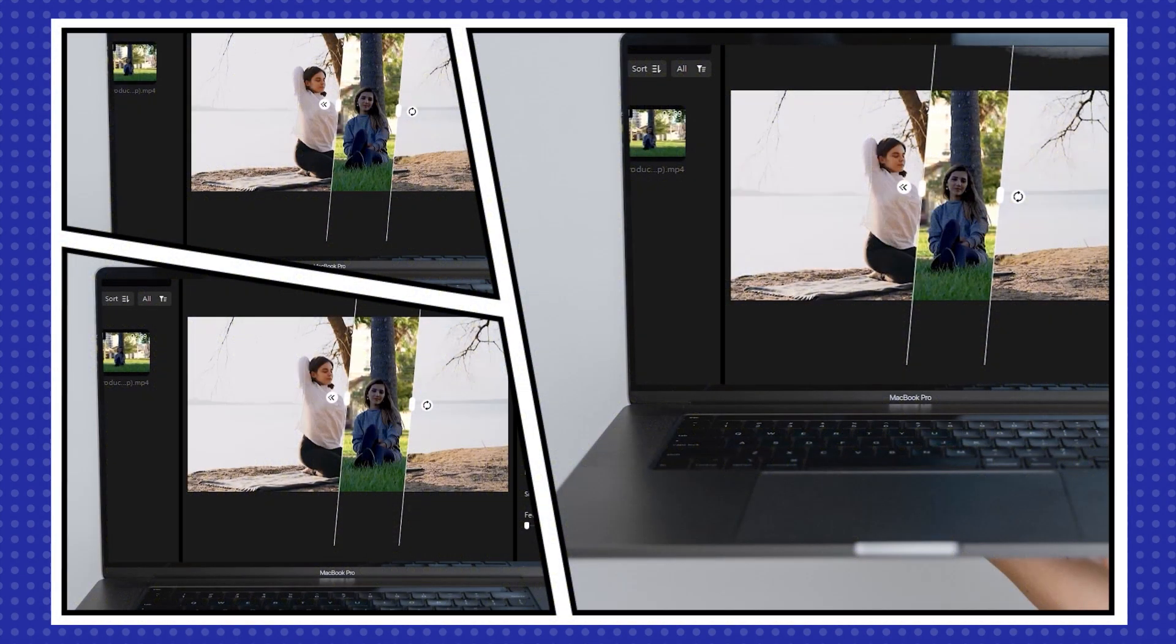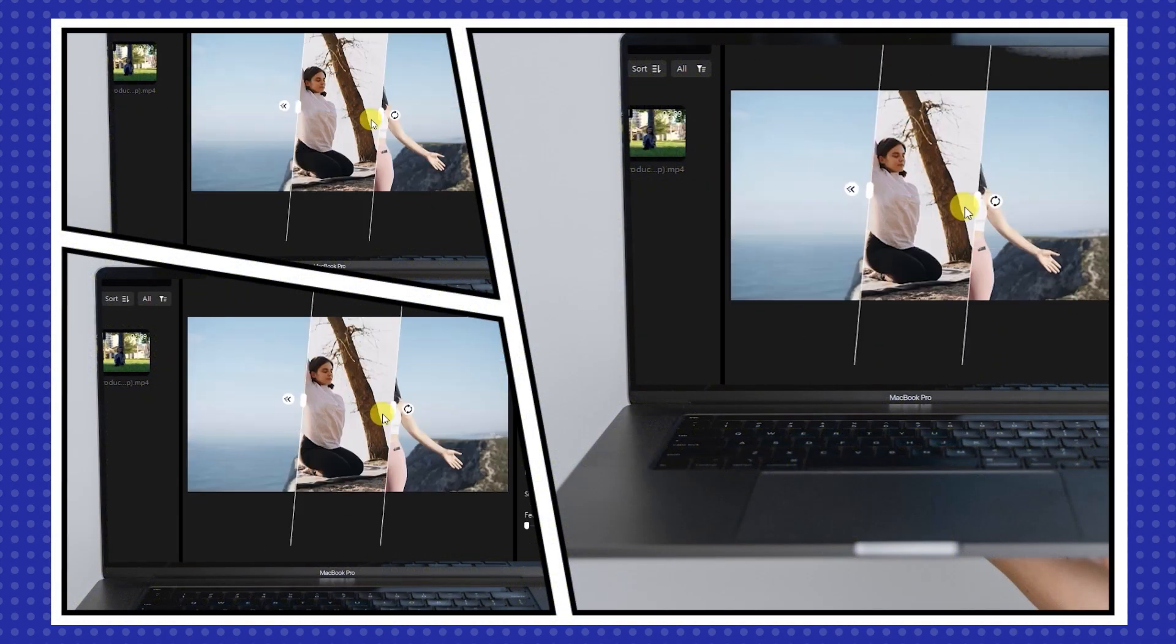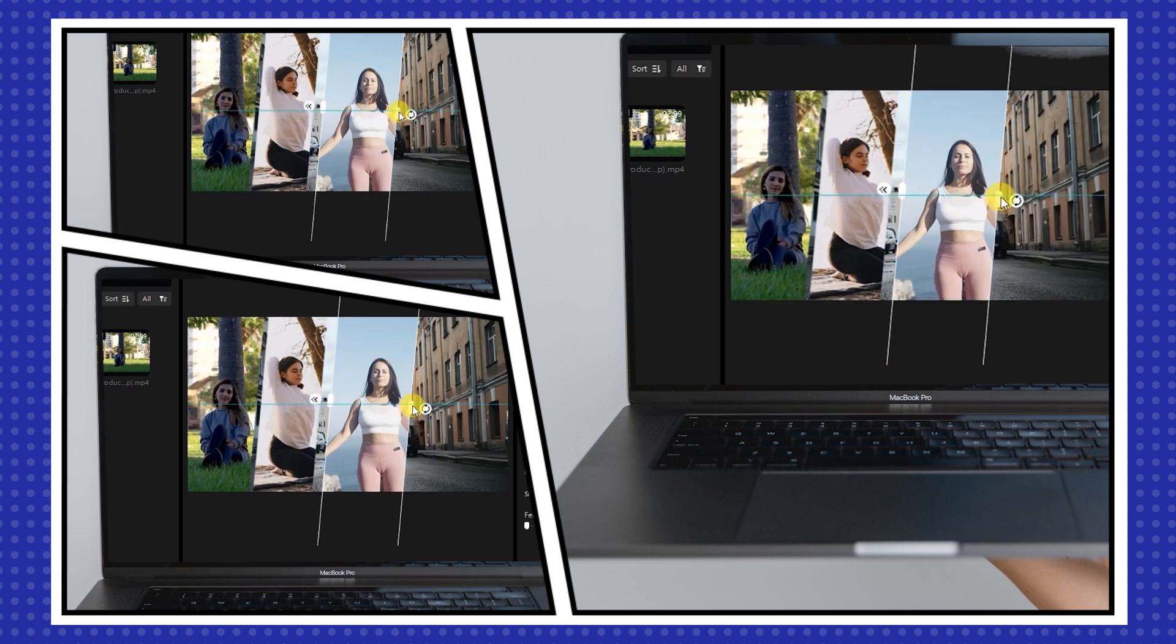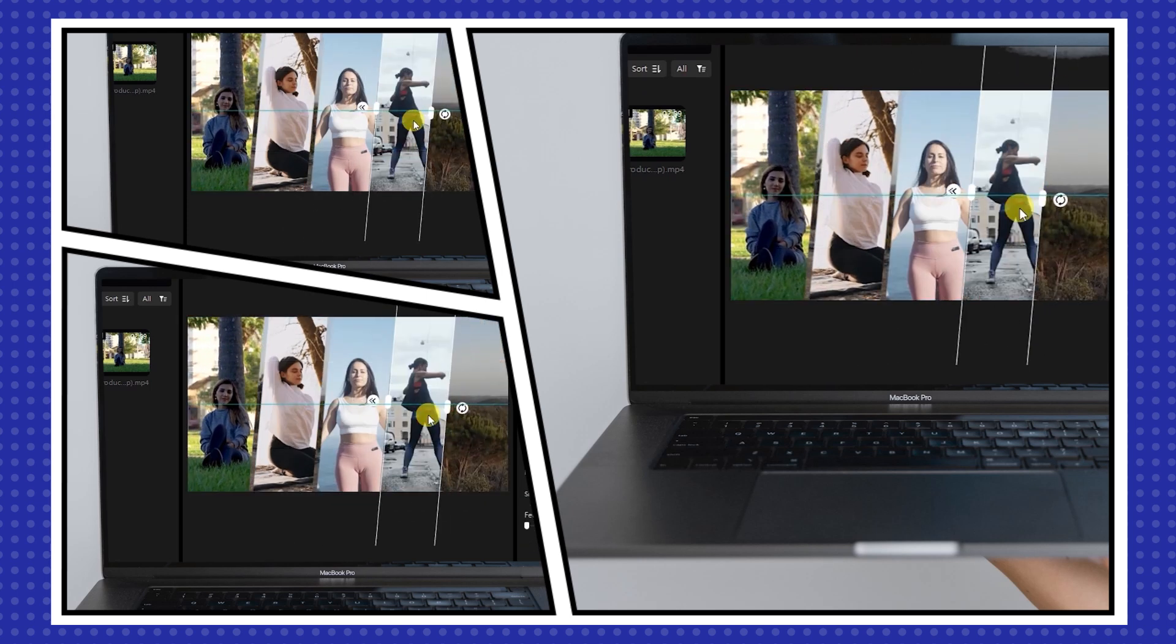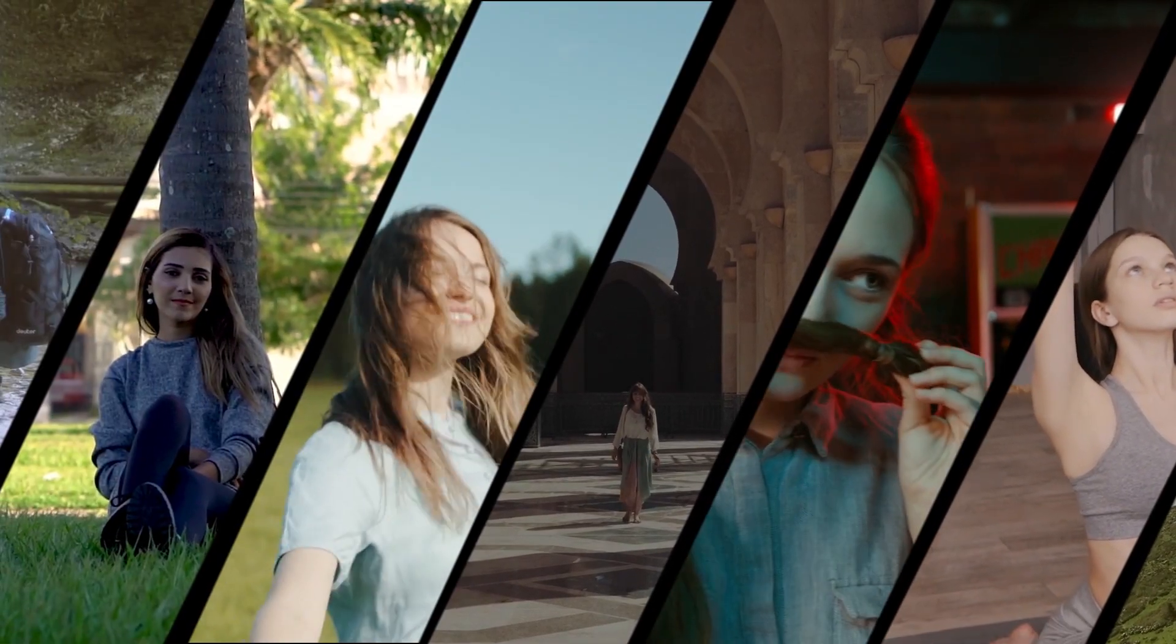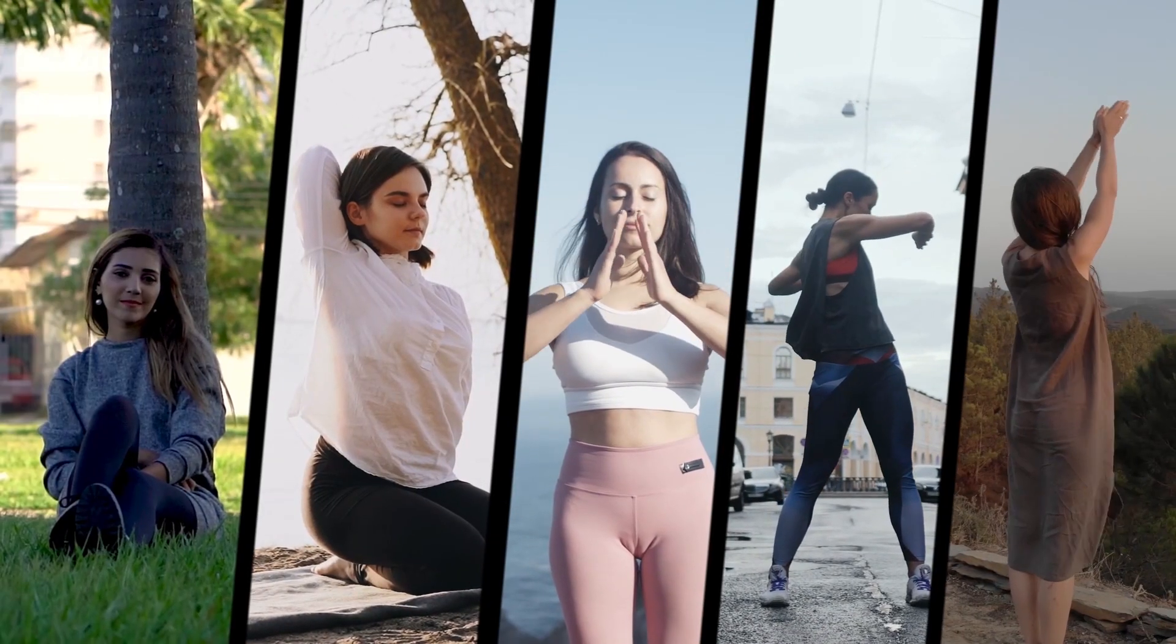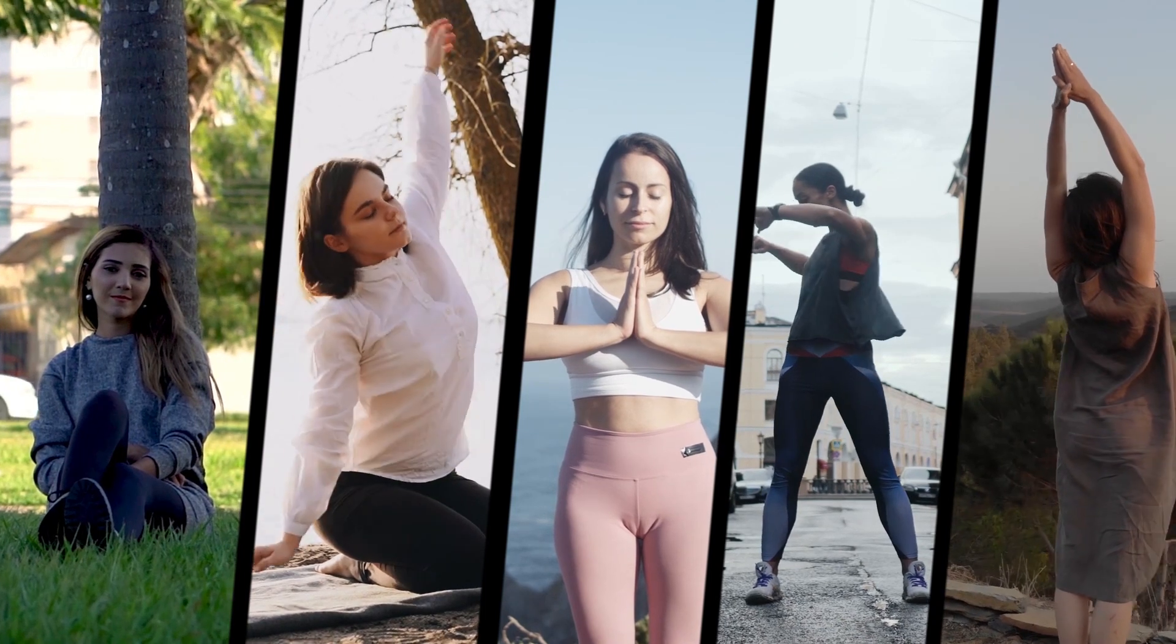Hey everyone! Today we have an exciting tutorial for you. I'll show you step-by-step how to create an eye-catching five-screen split video. Whether you're a content creator, blogger, or just someone who loves experimenting with videos, this tutorial is for you. So let's get started.